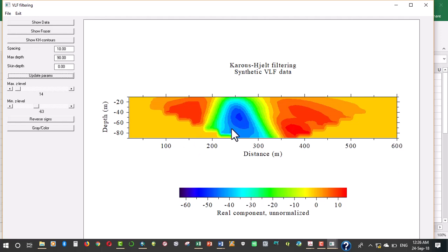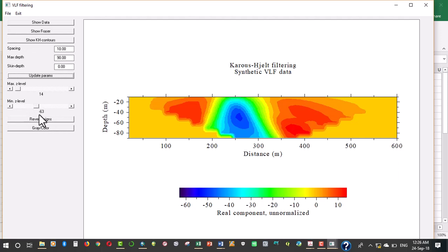It's important to note that for us to use this software we have to format our data in a particular format that this particular program understands. We're going to be doing that in just a moment. The maximum Z level and the minimum Z level are used to scale the contour values in the KH filtered pseudo section.